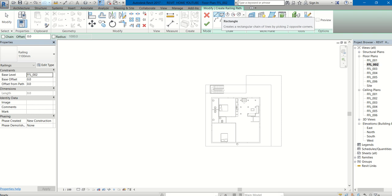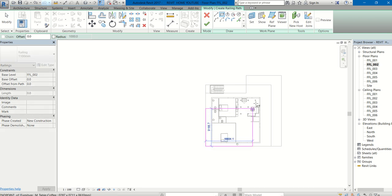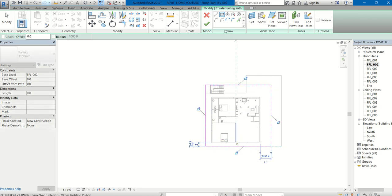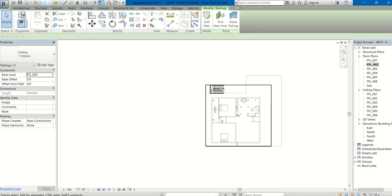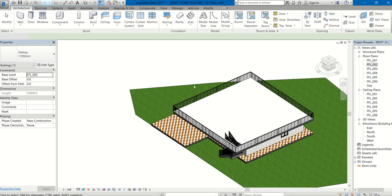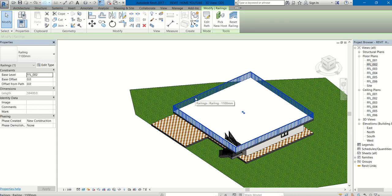You can draw any shape you want, which are mentioned here in the Draw panel. Select Rectangle. Now you can see in 3D. Yes, there it is.